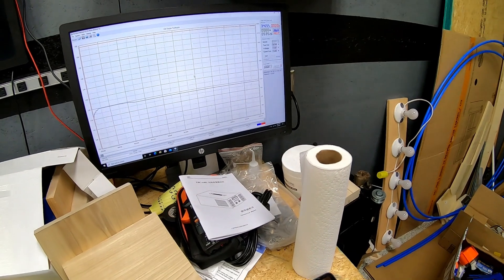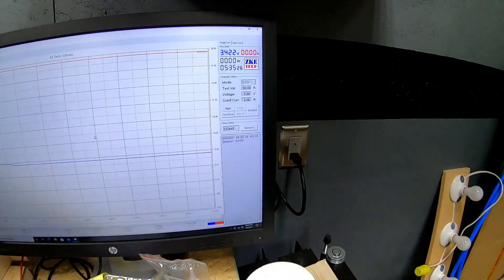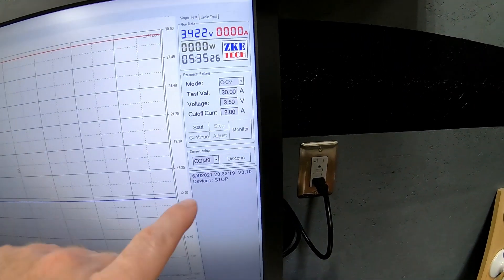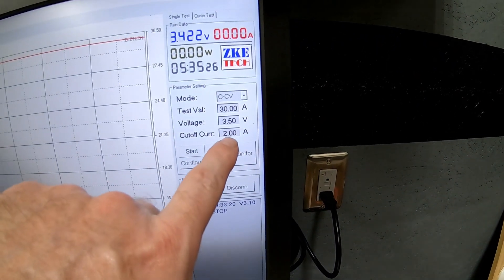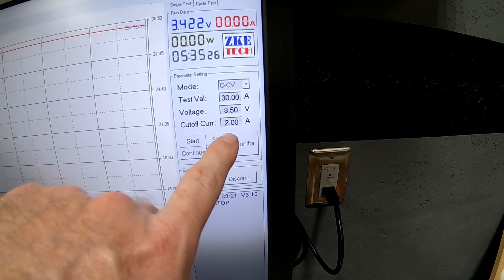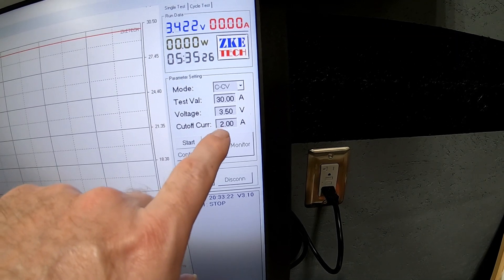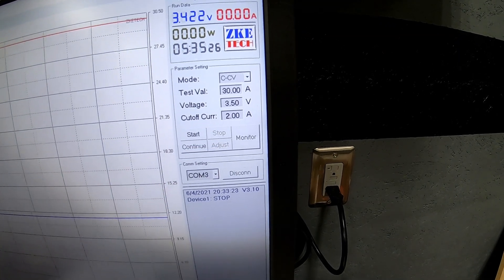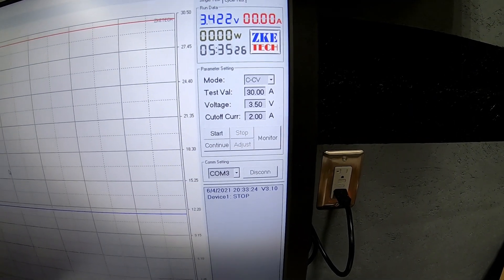So we charged at a 30 amp rate with a cutoff voltage of 3.5 volts, and we told the charger to cut off to current when the current dropped to about 2 amps. So we're going to take this up to 3.65, and I'll probably lower this to maybe about an amp, maybe even half an amp, not quite sure yet.